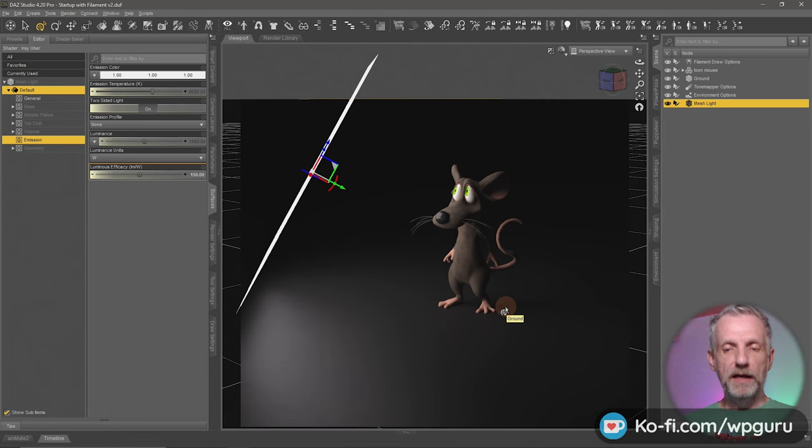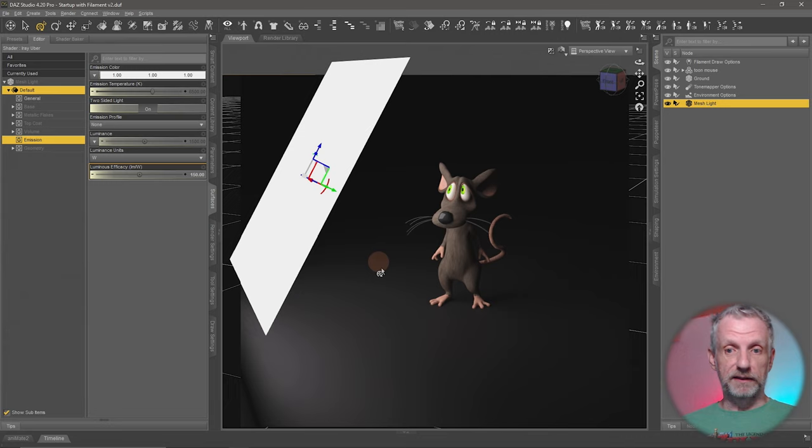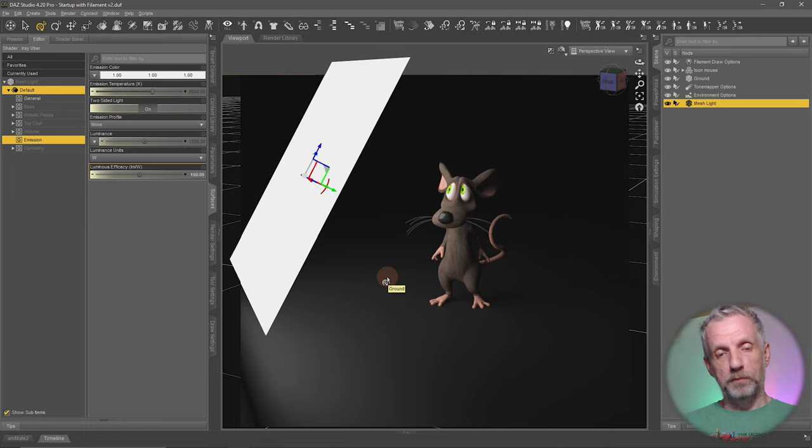But of course, the problem is that as I position my camera, I can still see the emitter itself, and that is sometimes not what I want. So currently that's just a mesh light, and to turn it into a proper ghost light, I need to find a way to make this thing invisible. And back before DAZ Studio 4.20, there were about three ways to make this happen.